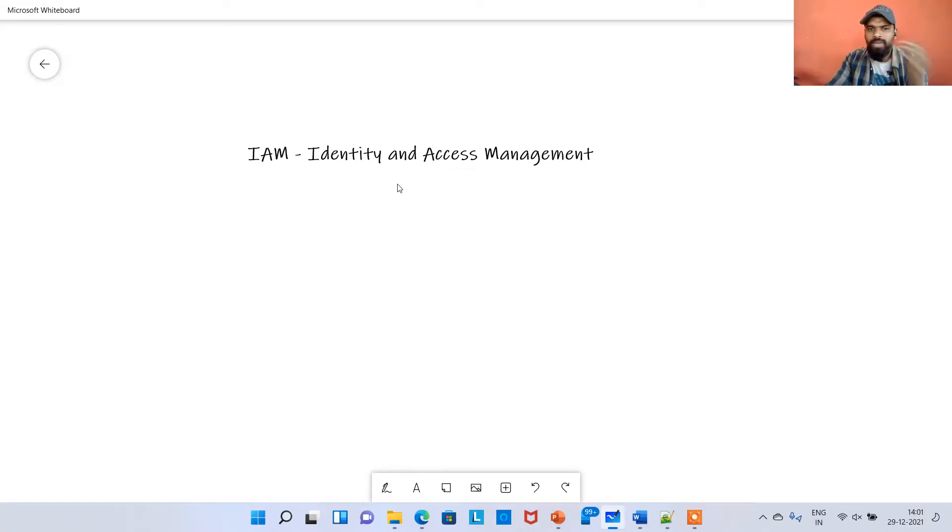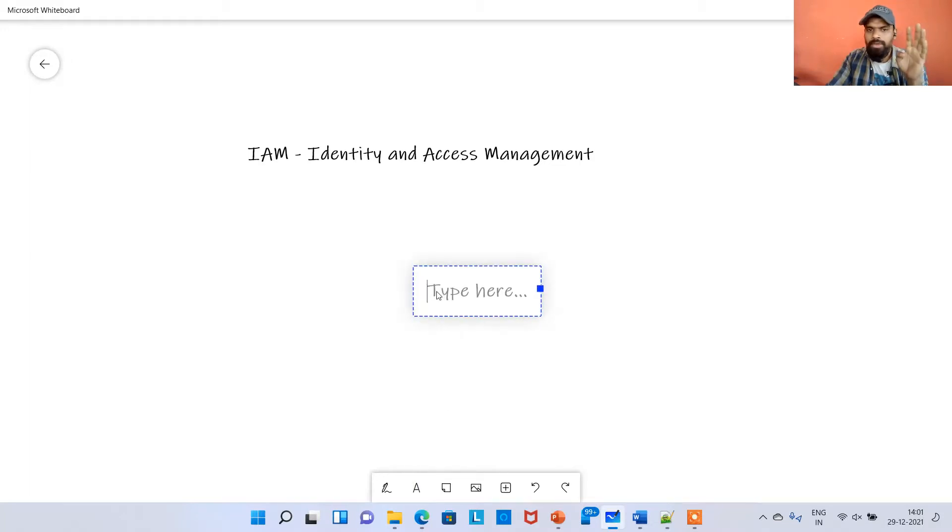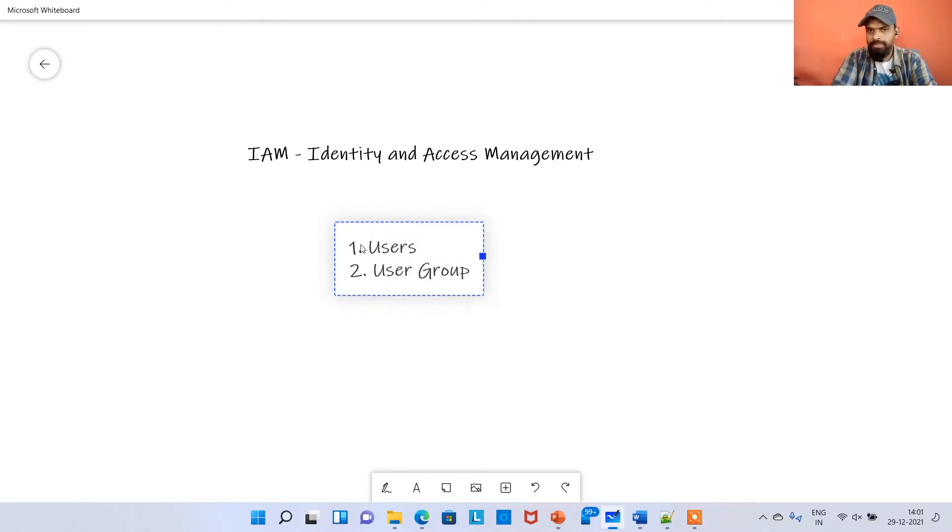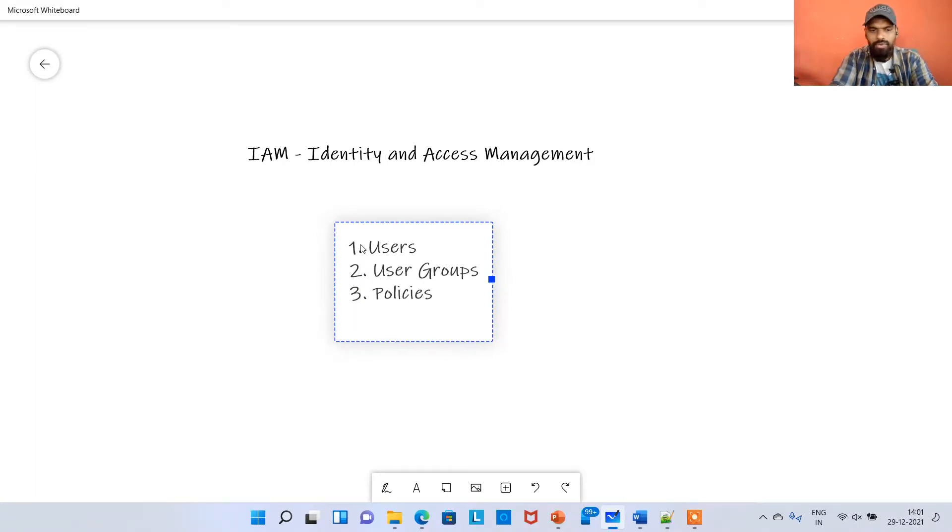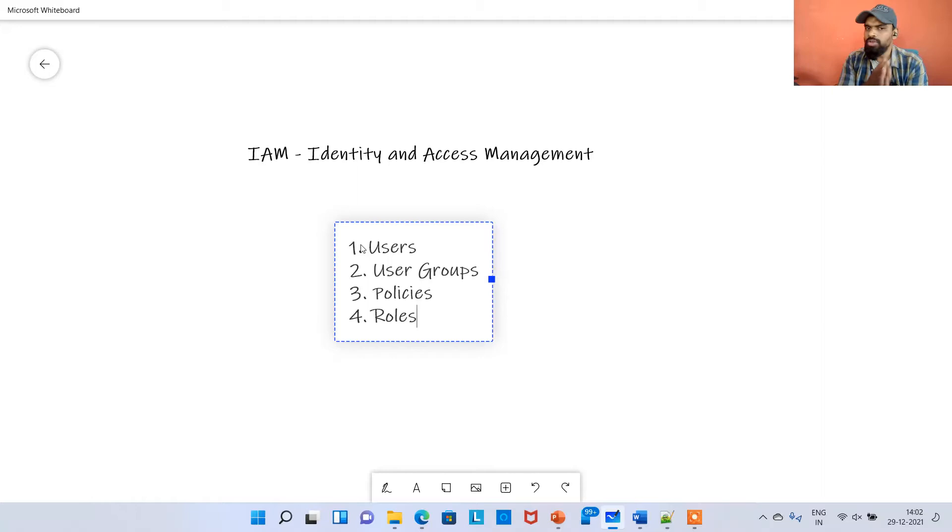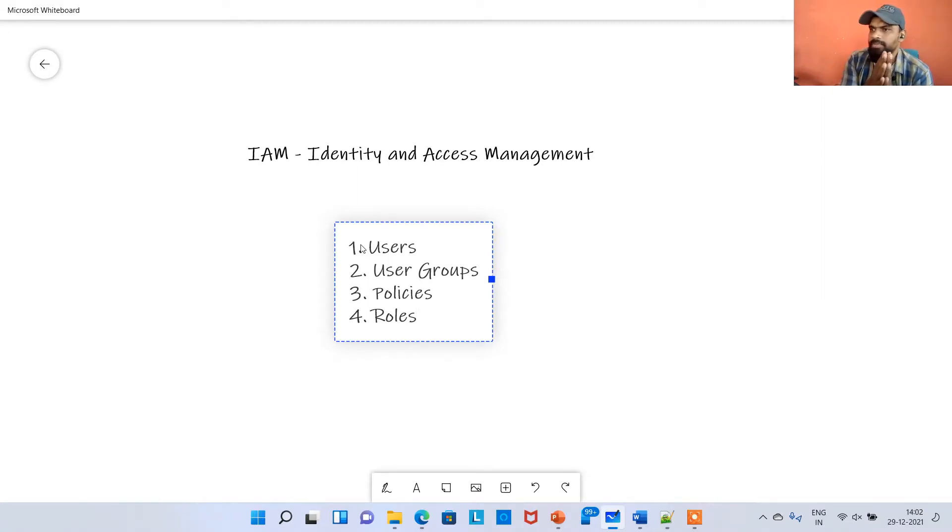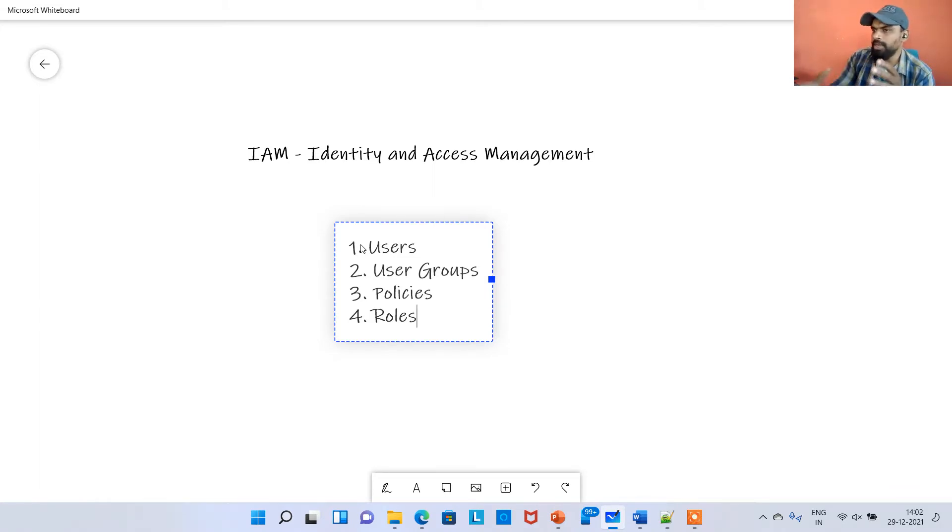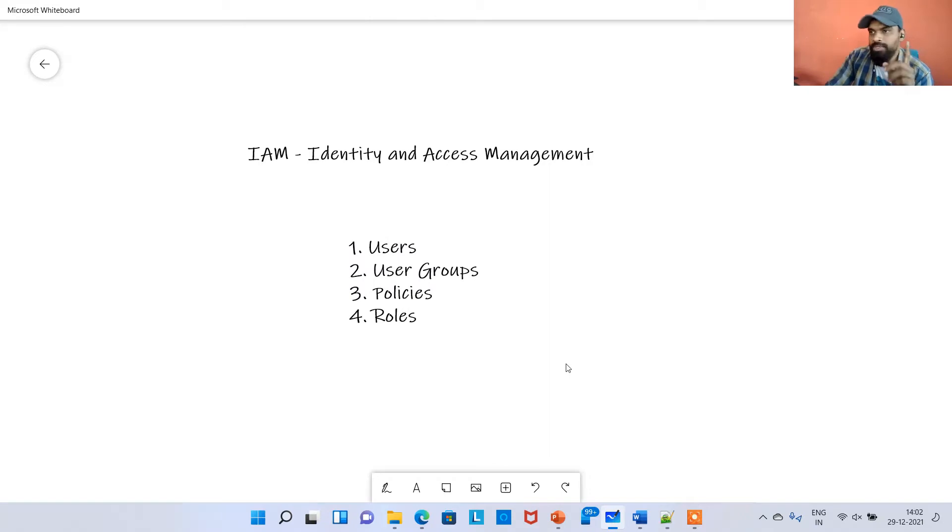The first one is users, the second one is user groups, the third one is policies, and the fourth one is roles. If anyone wants to start with IAM, they should be thoroughly good with all these four items. In the consecutive videos I'll be explaining about this.